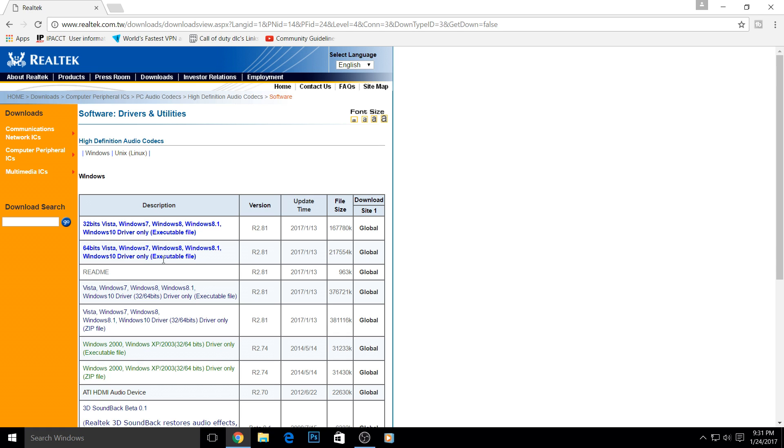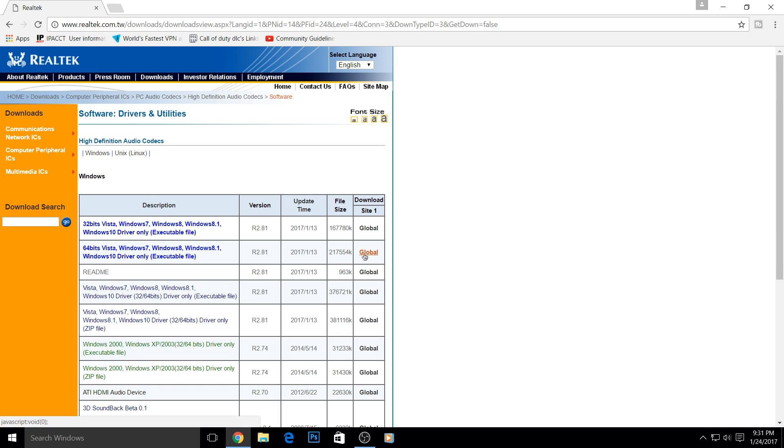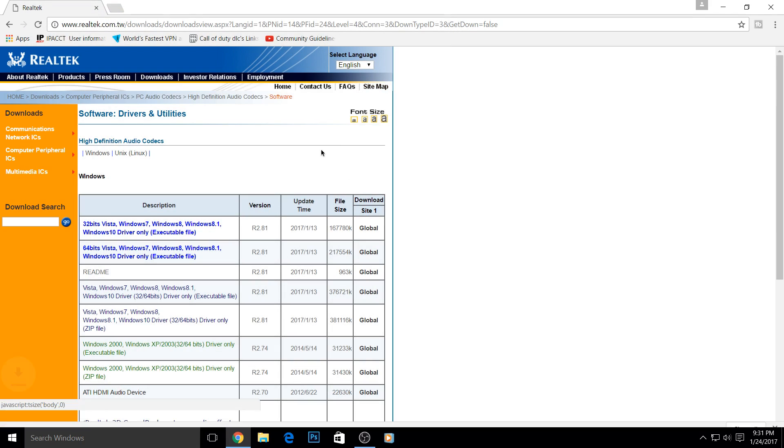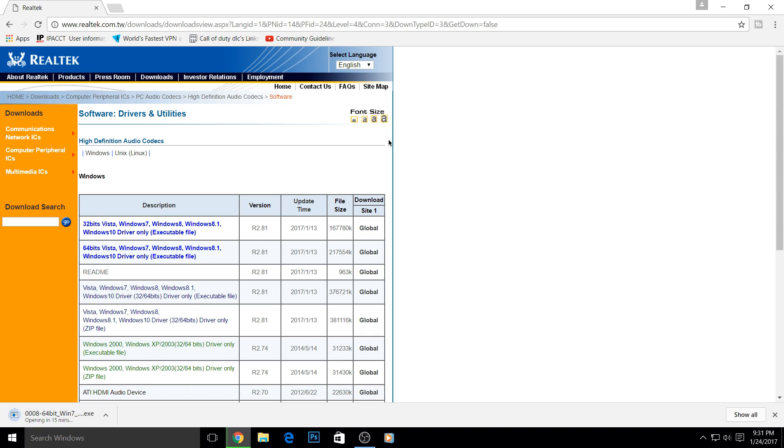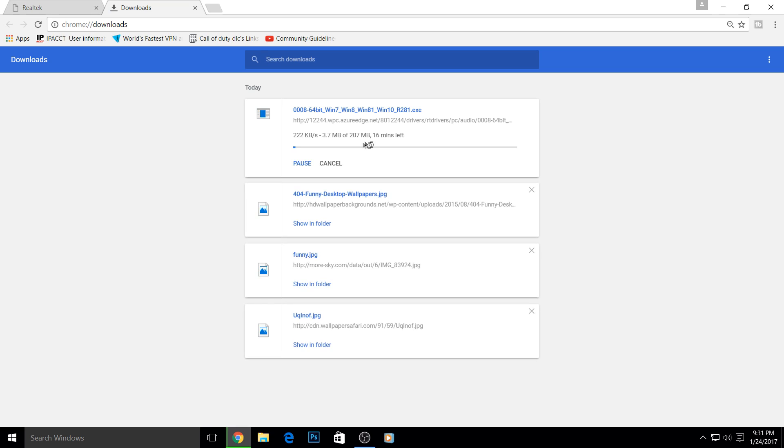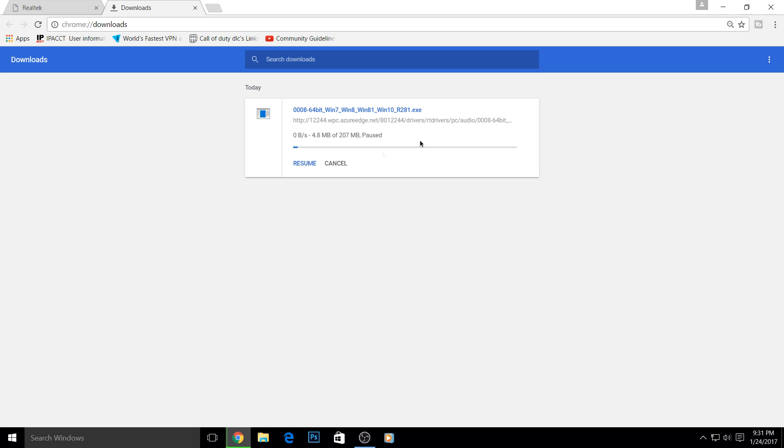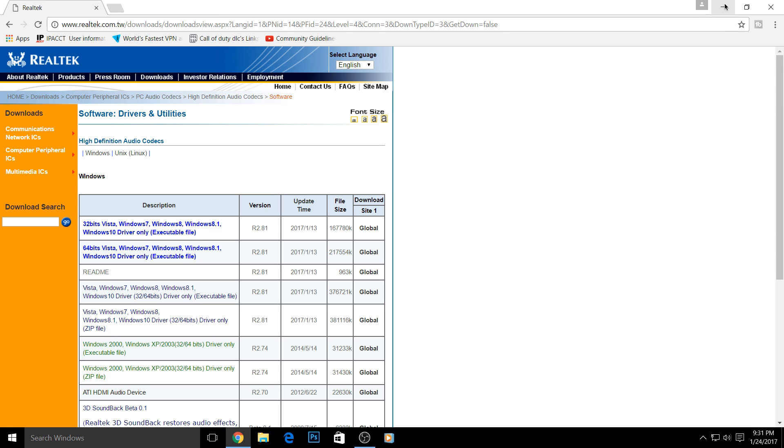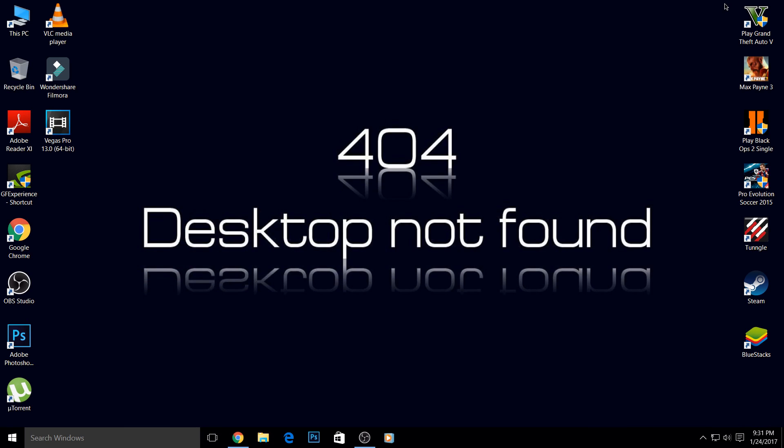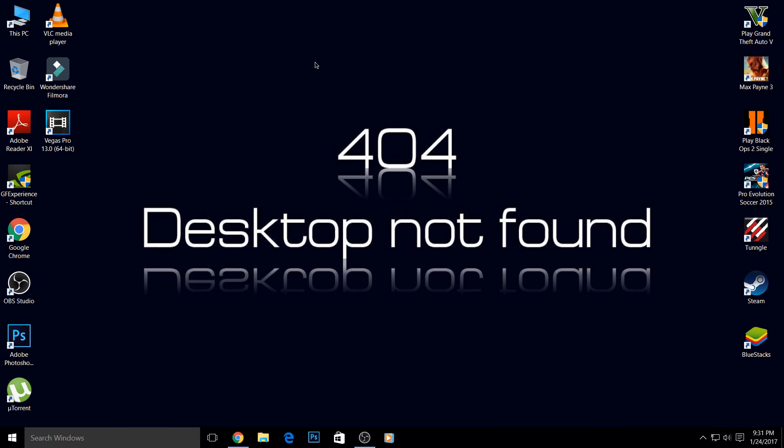Download the Realtek HD audio driver by clicking on 'Global.' I have a 64-bit operating system, so I'm downloading the 64-bit version. If you have 32-bit, use the 32-bit version. It's not a very big file - almost 207 MB - so you can download it easily. I already installed this driver on my PC. Now, if you're thinking that after installing the Realtek HD audio driver your microphone or earphone will work - no guys, this is the main part.